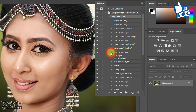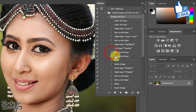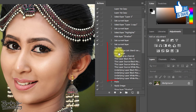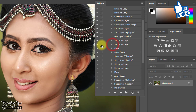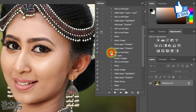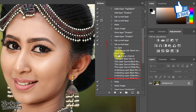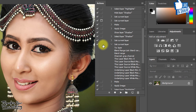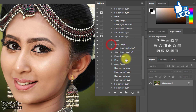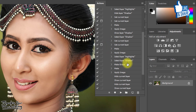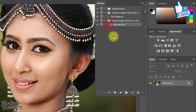I want to set just two asking dialog boxes, so click those two boxes and try running the actions again. That is great — you can now easily use these dodge and burn actions.